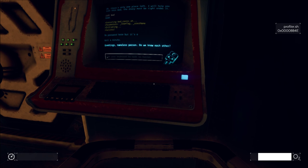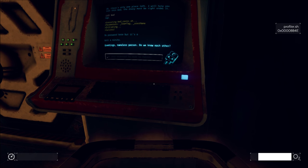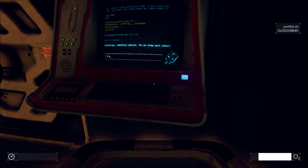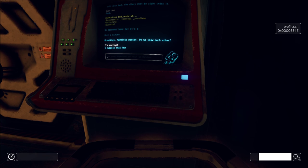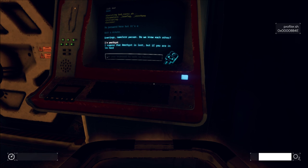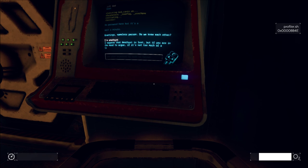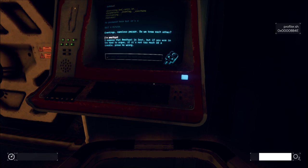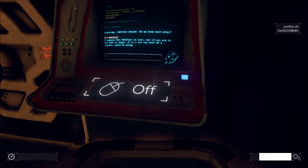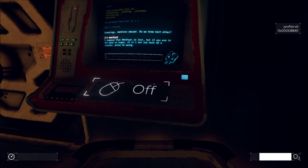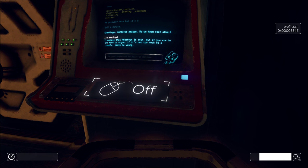Greetings, nameless person. Do we know each other? I'm Amethyst. I suppose that Amethyst is lost, but if you are in the mood to argue, it's not too much of a trouble. Prove me wrong.